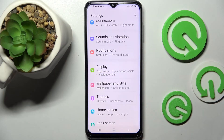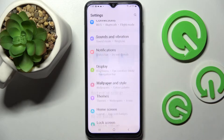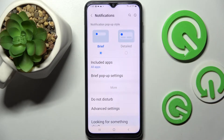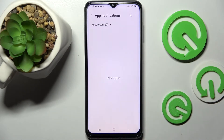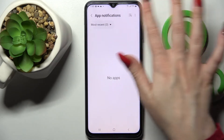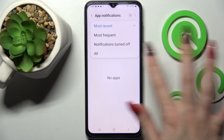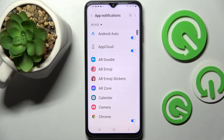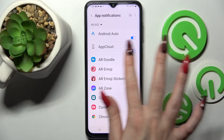Firstly, open Settings, then tap Notifications and then More. Over here you need to tap on More Recent and then All. After that, select an app from which you want to block notifications from, like App Cloud.